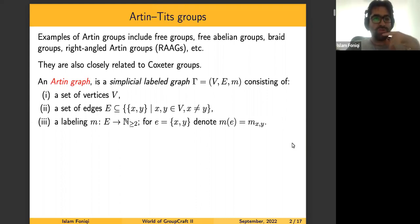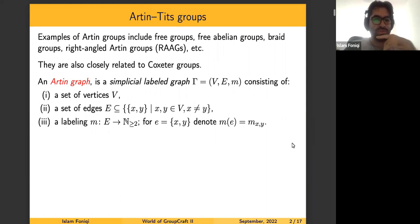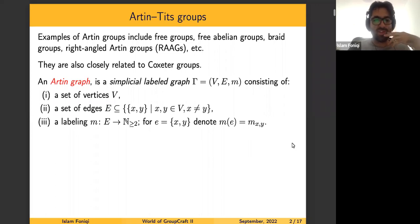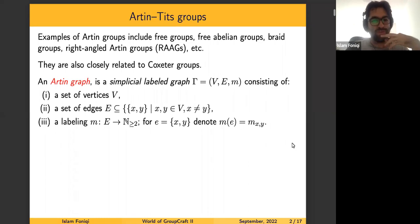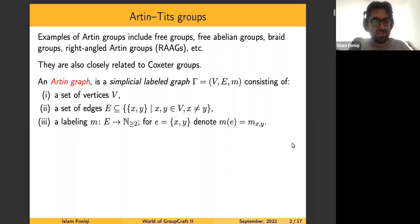To define them, we use the so-called Artin graph, which is a simplicial labeled graph consisting of the following information. First, we have a set of vertices V, and then a set of edges, which is a set of two-element subsets of distinct vertices. So in particular, we don't allow loops and no multiple edges between two vertices. The third part of the information is the labeling map, which labels every edge with natural numbers greater than one.